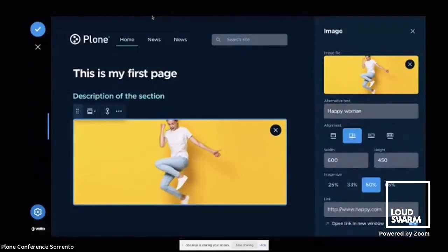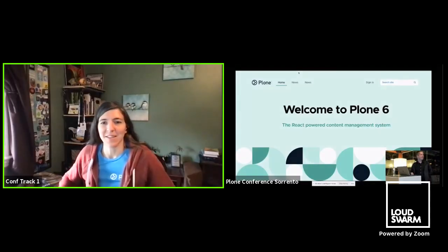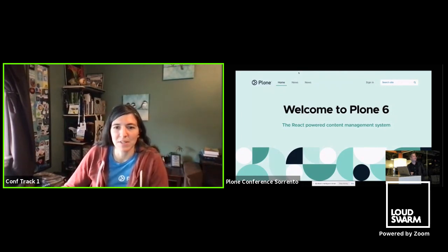And one last thing — Quanta will have a dark mode. Thank you, Victor. Everything there looks great. I'm sure there will be people wanting to ask questions on Jitsi, so go ahead and hop over there. Thank you.